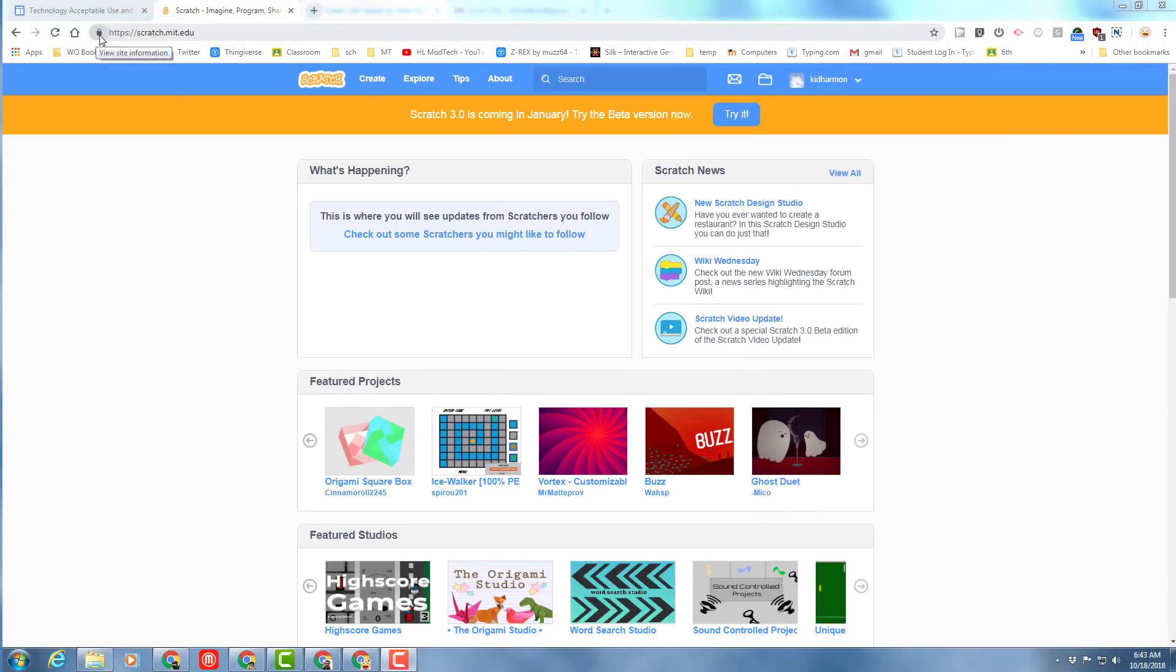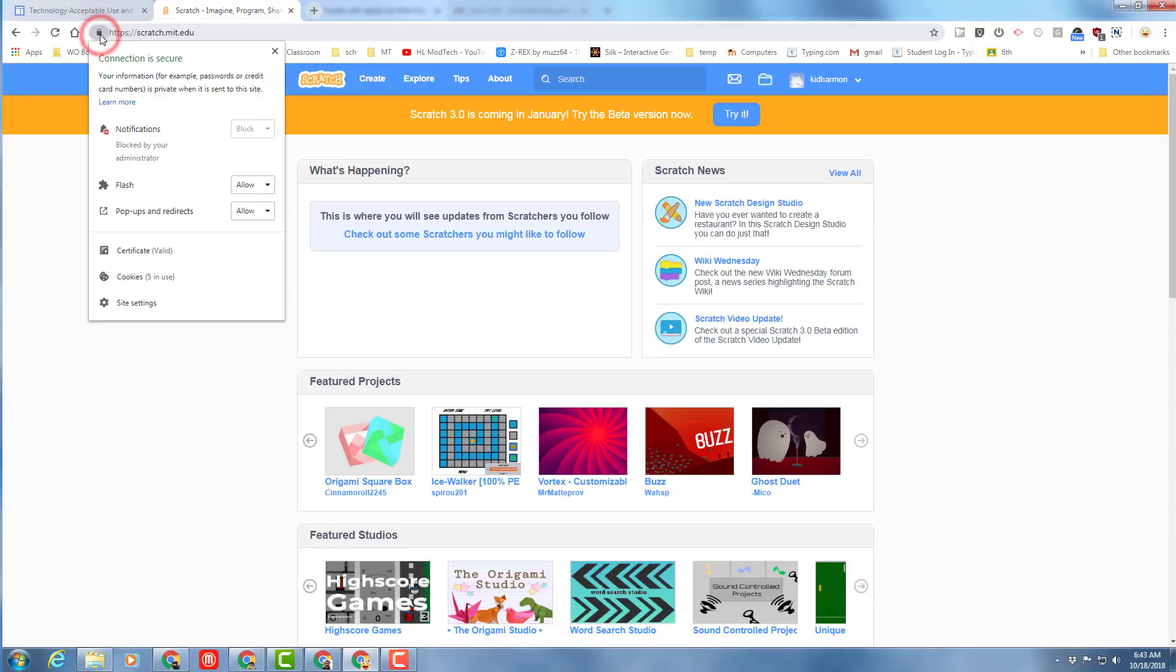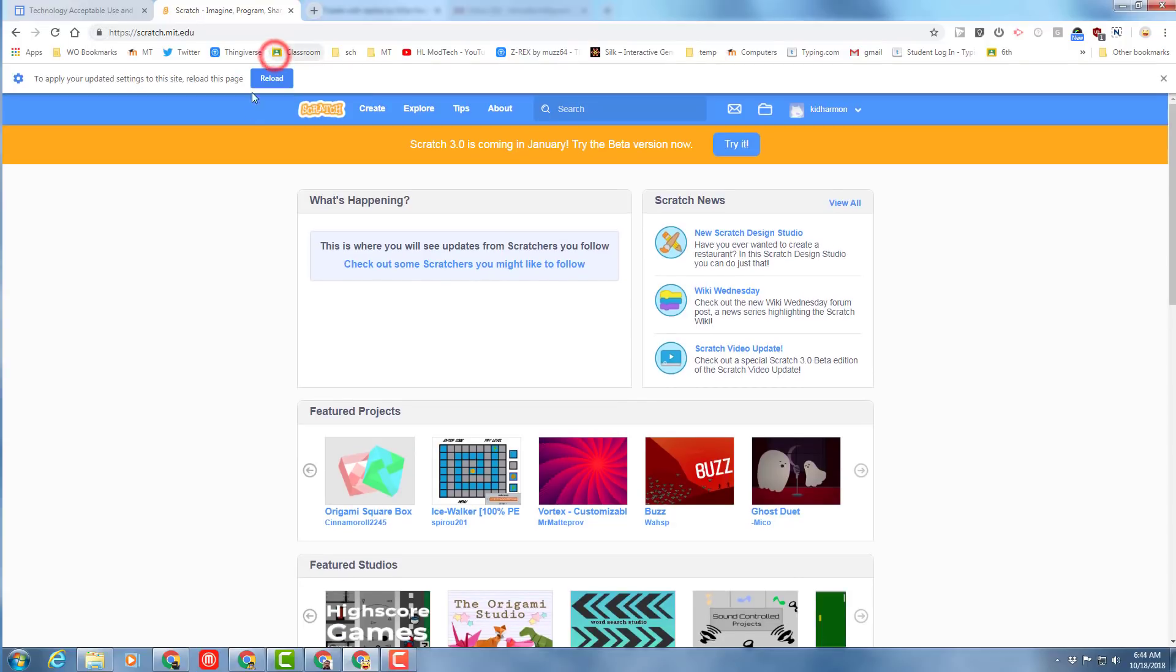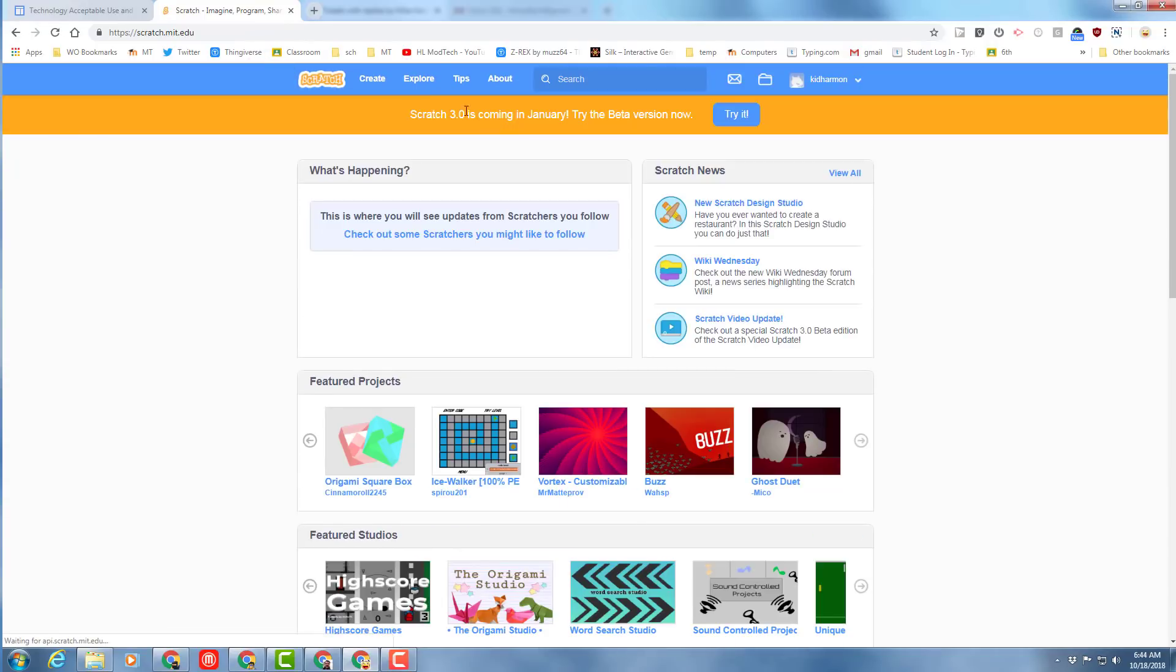The very first step when you visit Scratch is to make sure that you have Flash always allowed, pop-ups and redirects allowed. And if you have any problems, check the site settings for things you might not have allowed. Once you do that, hit reload and then we want to hit create to make our first project.